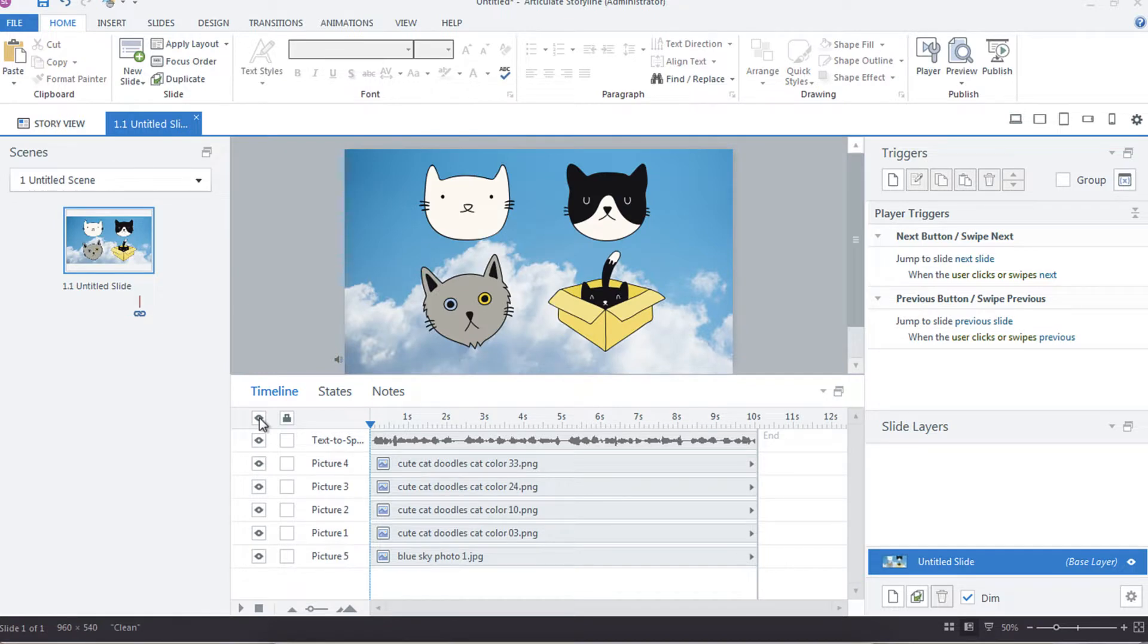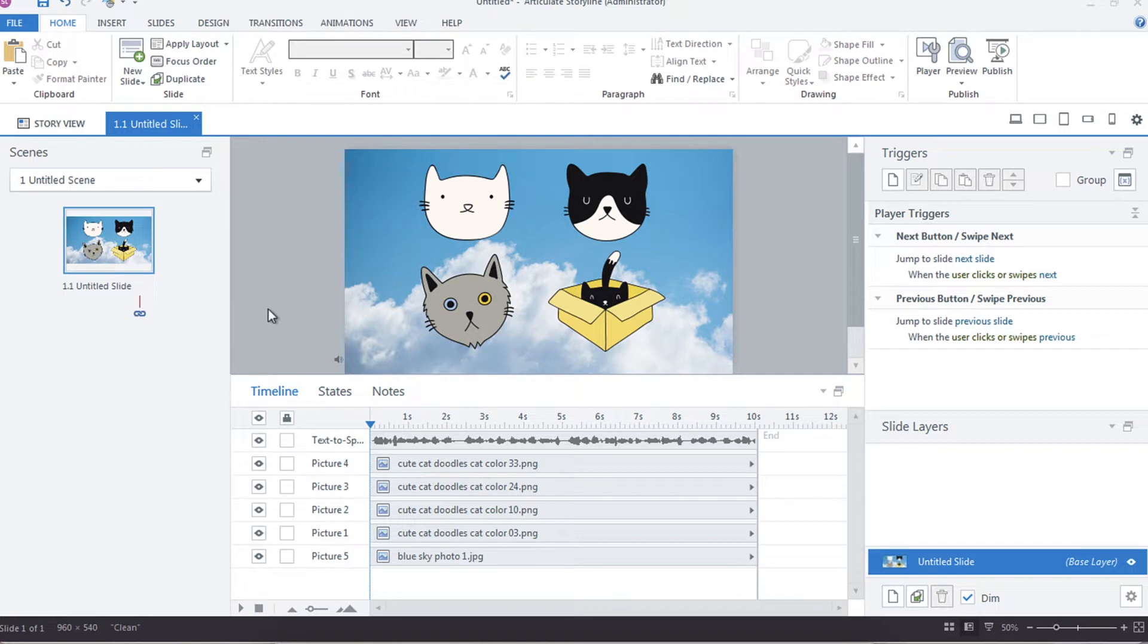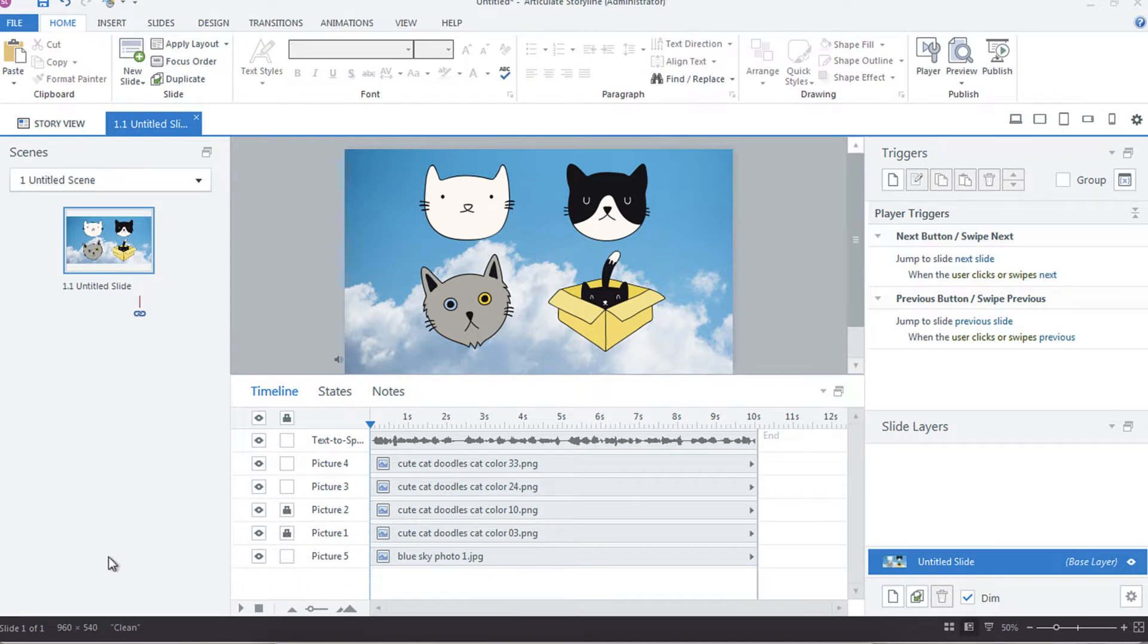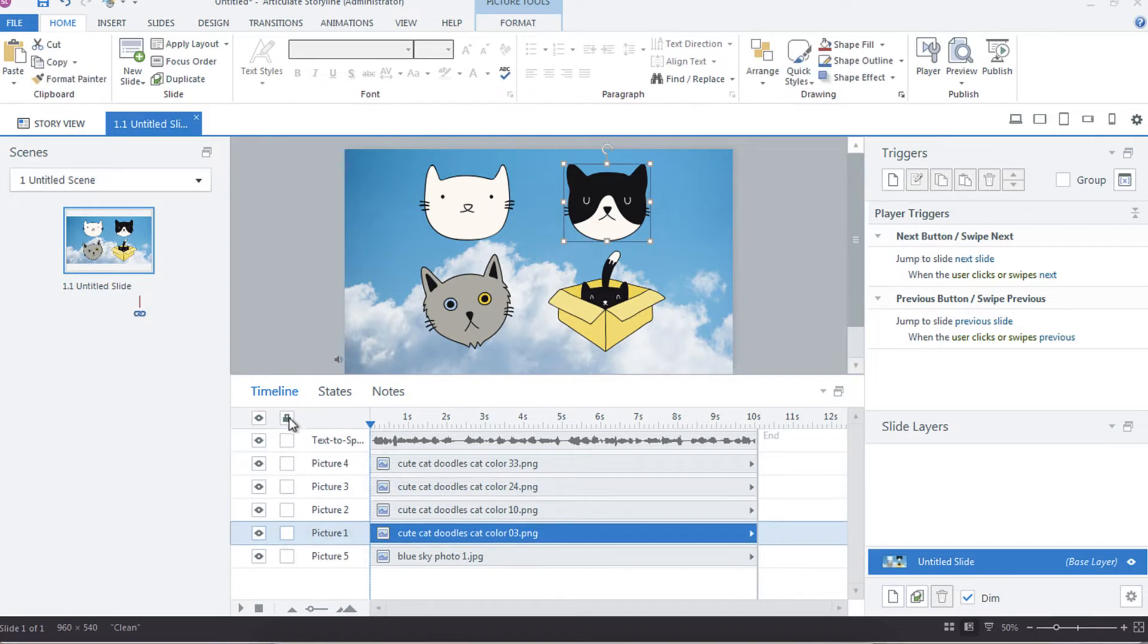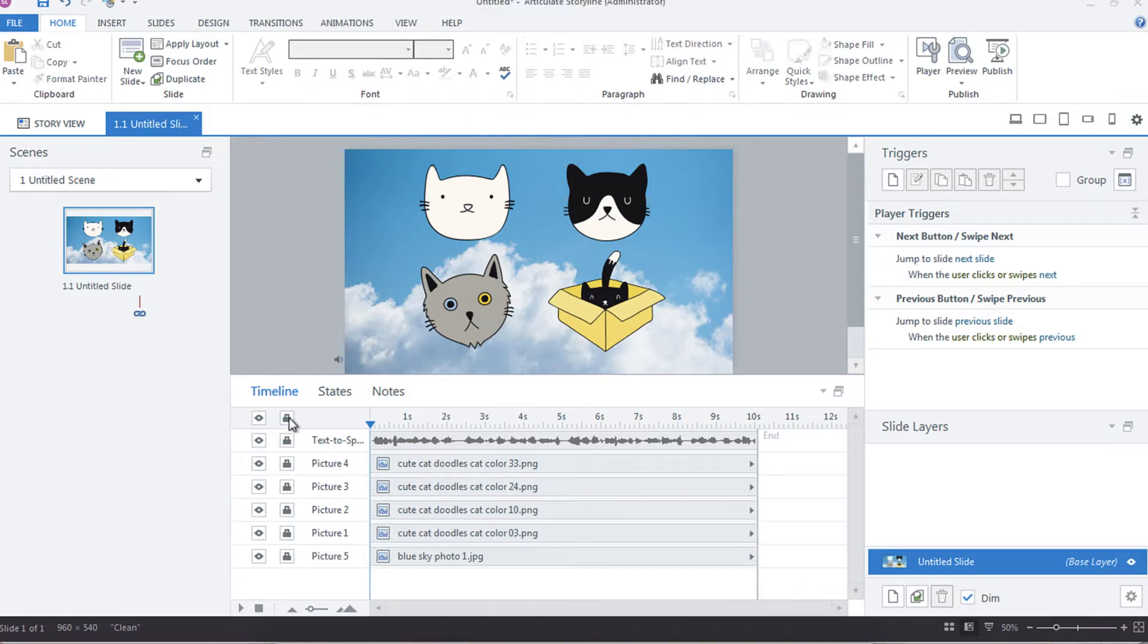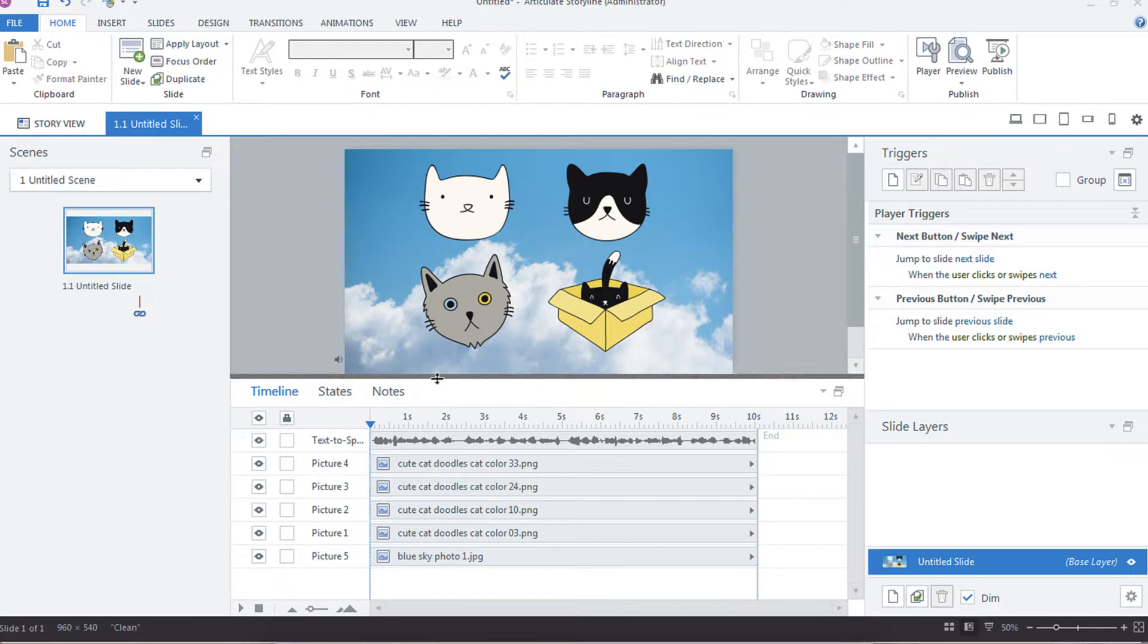Another thing that I like about the timeline in Storyline is the ability to lock. So if you're working with multiple developers and you've got elements that you want untouched or want to prevent touching, you could choose to just lock those items. And that way, see I'm trying to click on these two, if somebody's trying to interact or adjust an element, it's one more failsafe to help prevent them from doing that because they'll have to go and unlock those items.